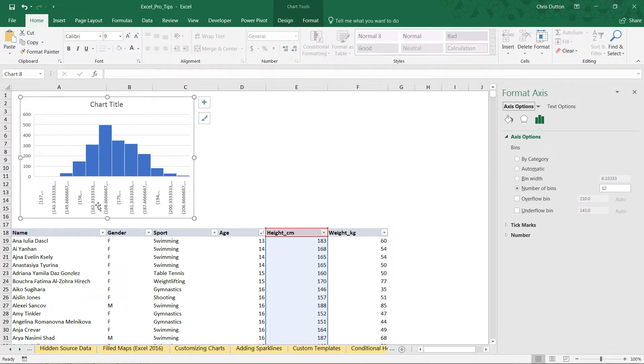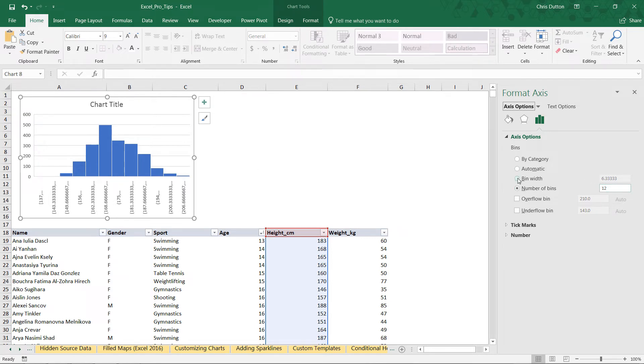What I'd recommend is starting with Sturges' recommendation and then just going to bin width and rounding it to a close whole number like six centimeters. There we go, that looks pretty good.